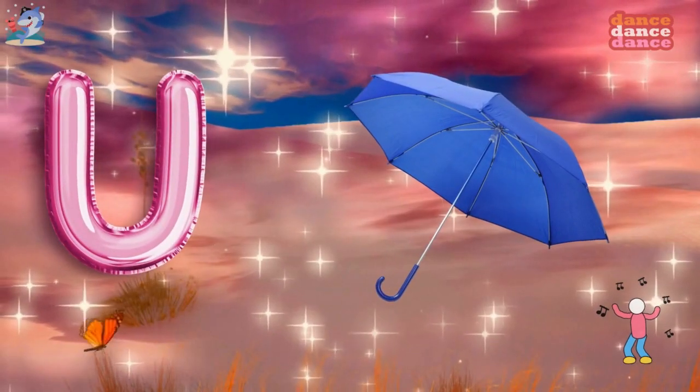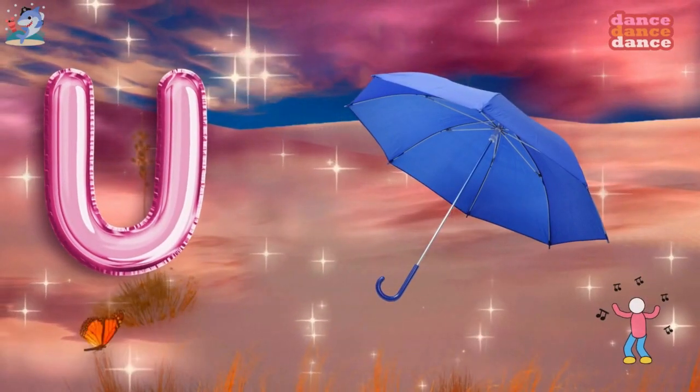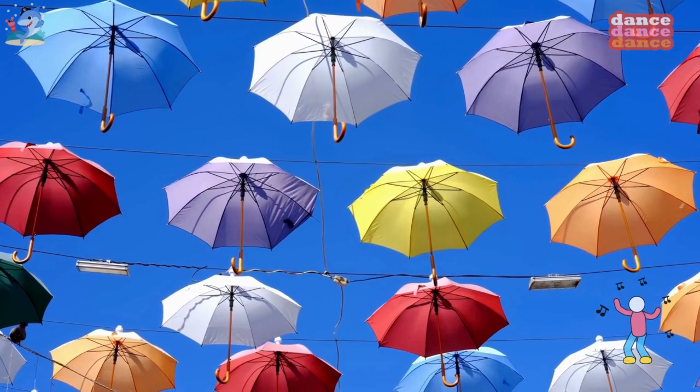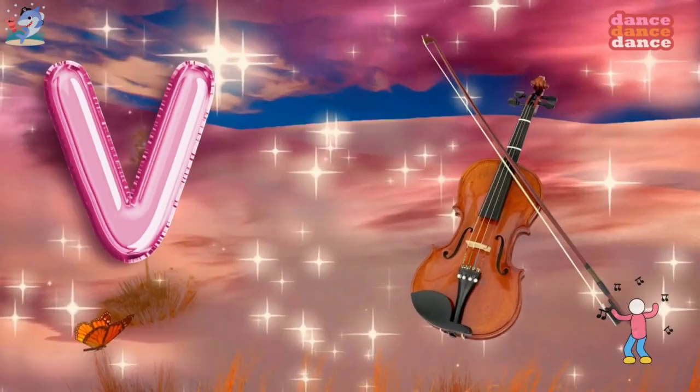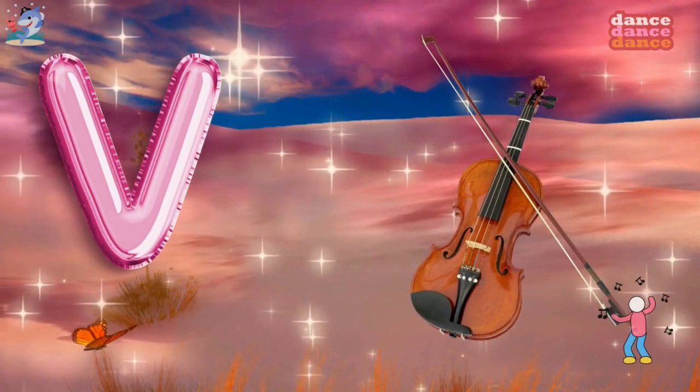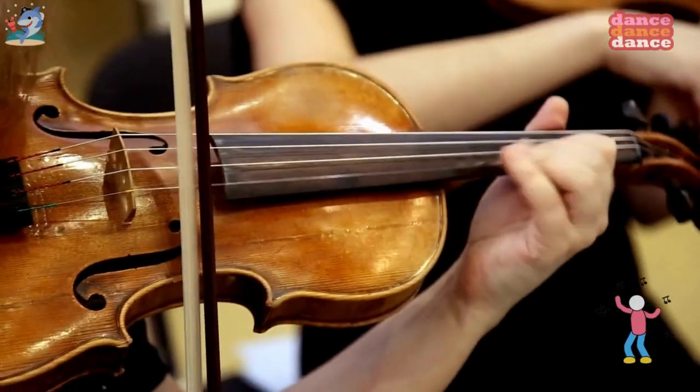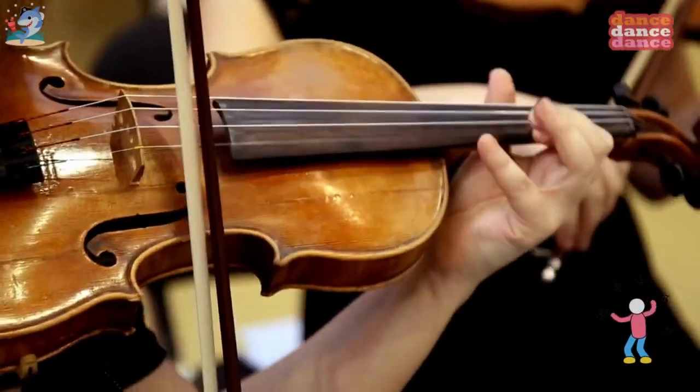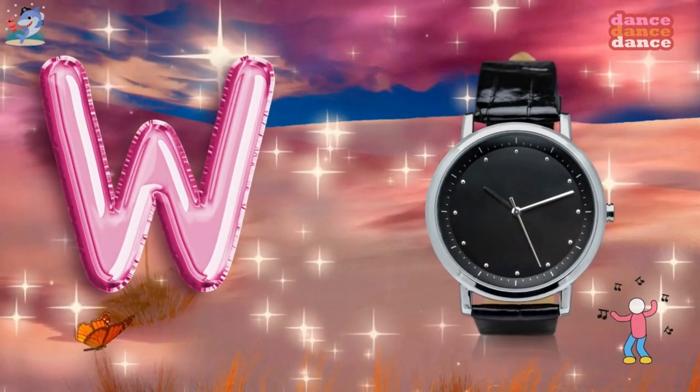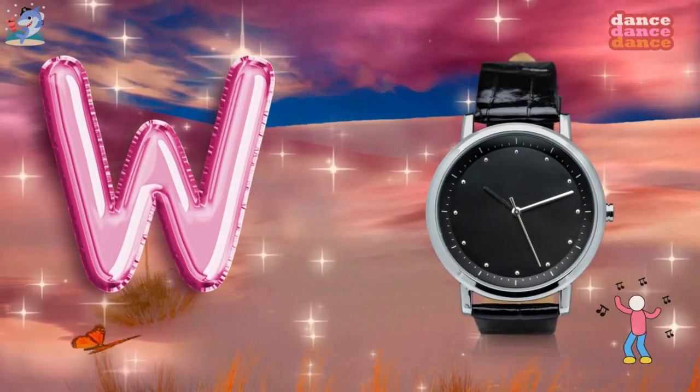U is for umbrella, u-u-umbrella. V is for violin, v-v-violin.